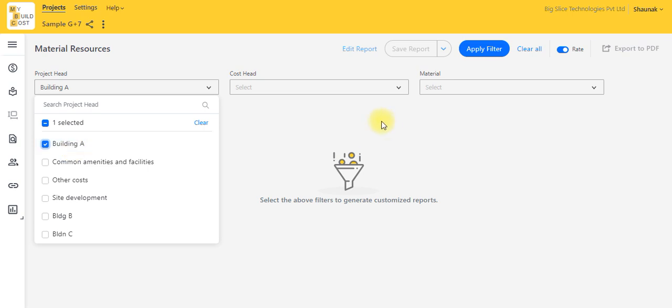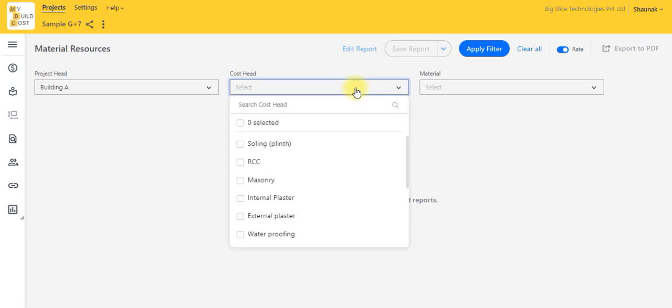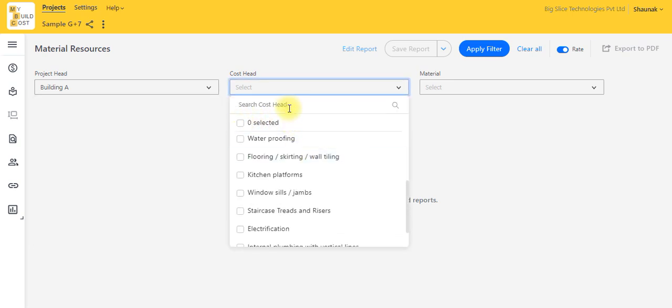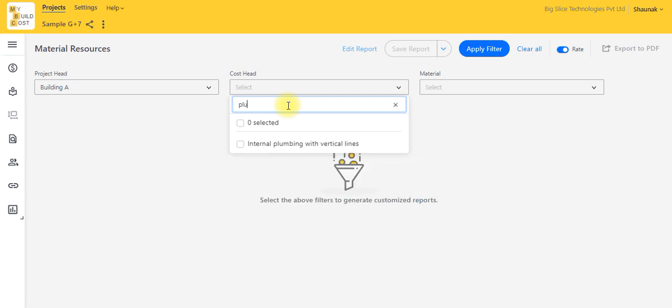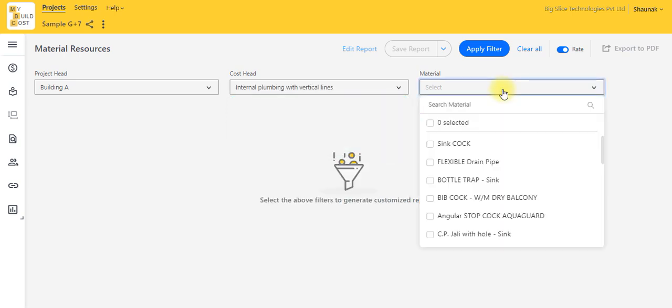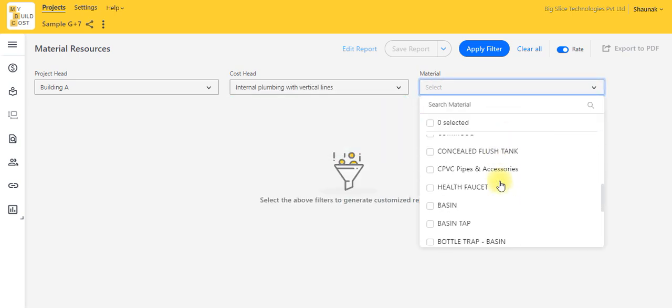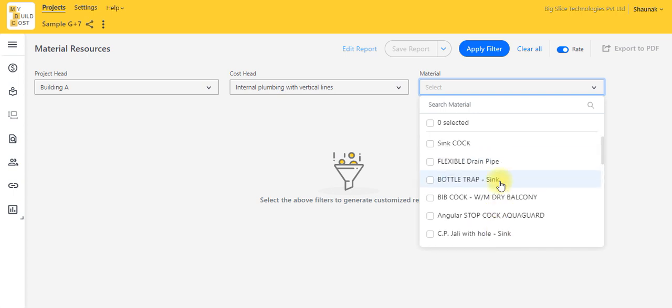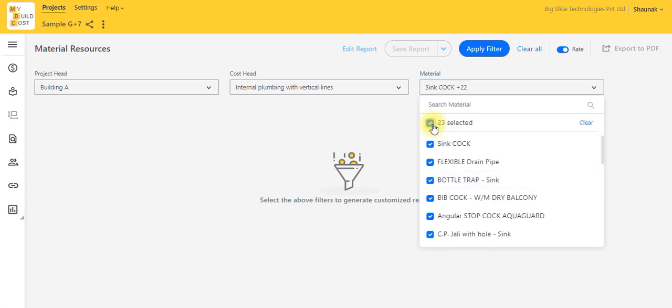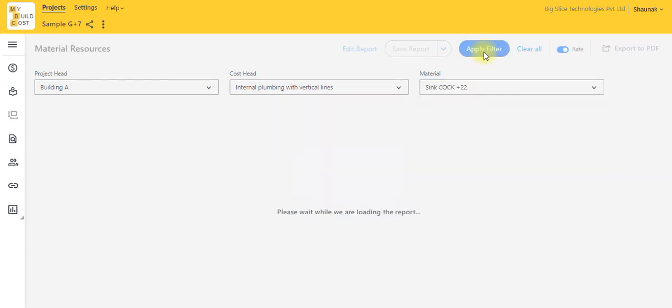Select building. You can select any cost set. Let's select plumbing for example. Now only the plumbing materials are going to be seen. I'll select all of it and apply filter.